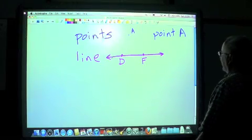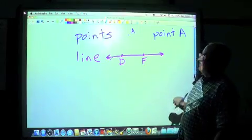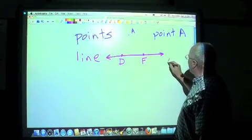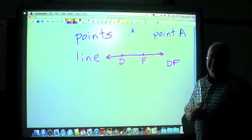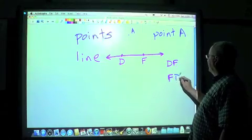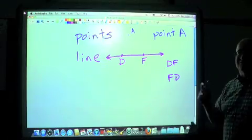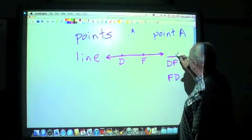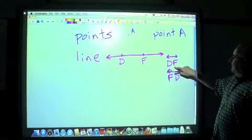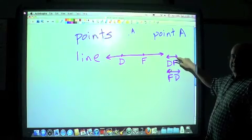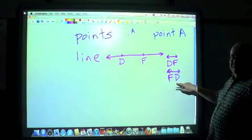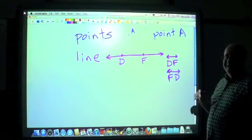There are a couple of ways we can name a line. It takes two points to make a line — otherwise we don't know where the thing goes. We can call this line DF, with a line symbol over the letters. Or we could say FD, also with a line over it. That notation says there's a point D and a point F and they are on a line. We can switch them around — line FD means the same thing.